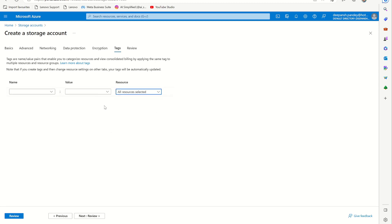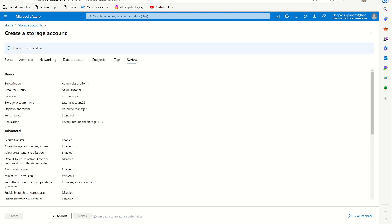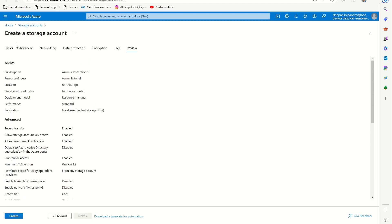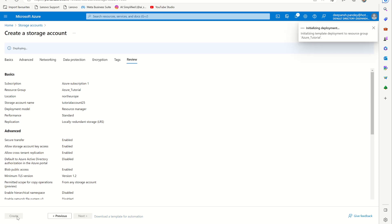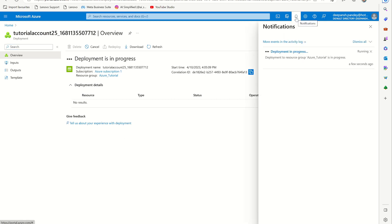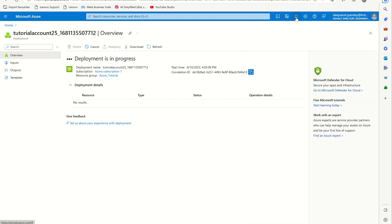Then we go to the review and from here we see it says running final validation. Once it's complete, if it shows an error, you can see the error. Otherwise, just say create and it's going to do the initial deployment. It takes two or three minutes to do the deployment. Here you can see in the notification that the deployment is in progress.